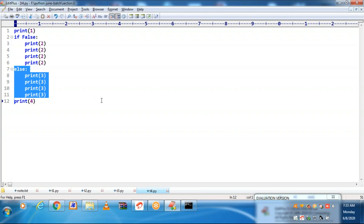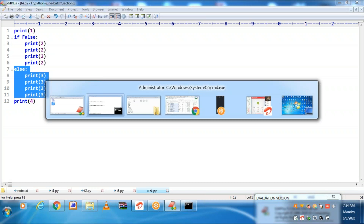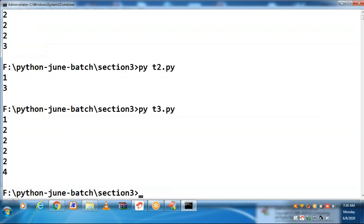Else should be immediately after if only. You cannot keep else alone without an if block. Now if block is not executing, so else will be executed.